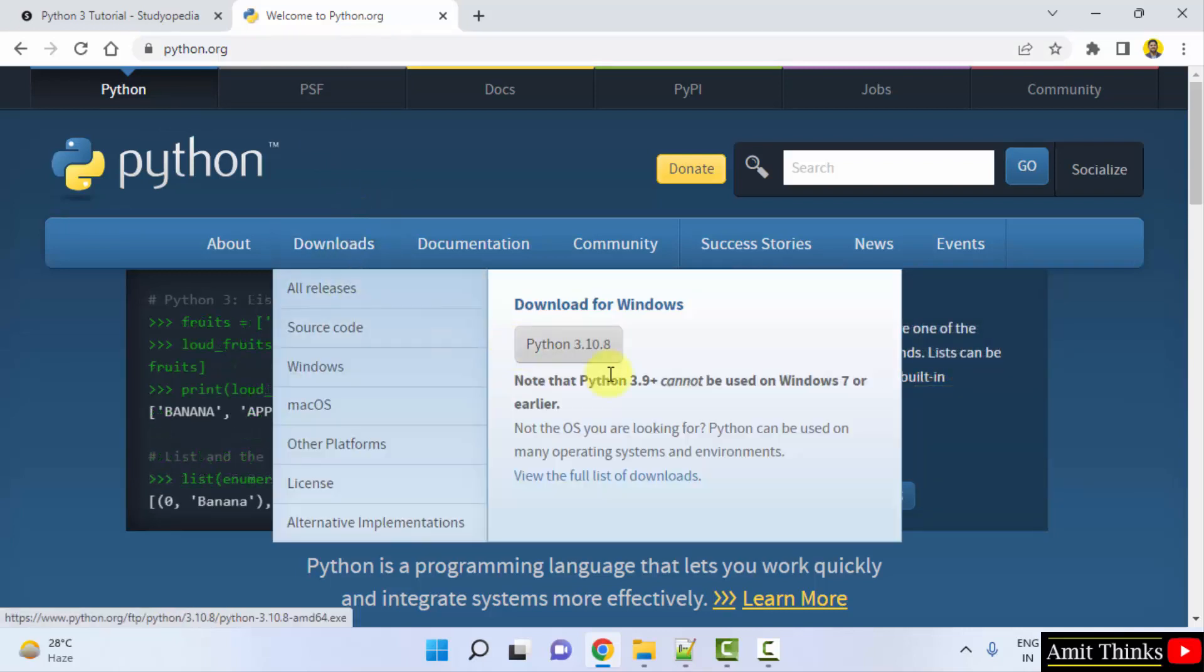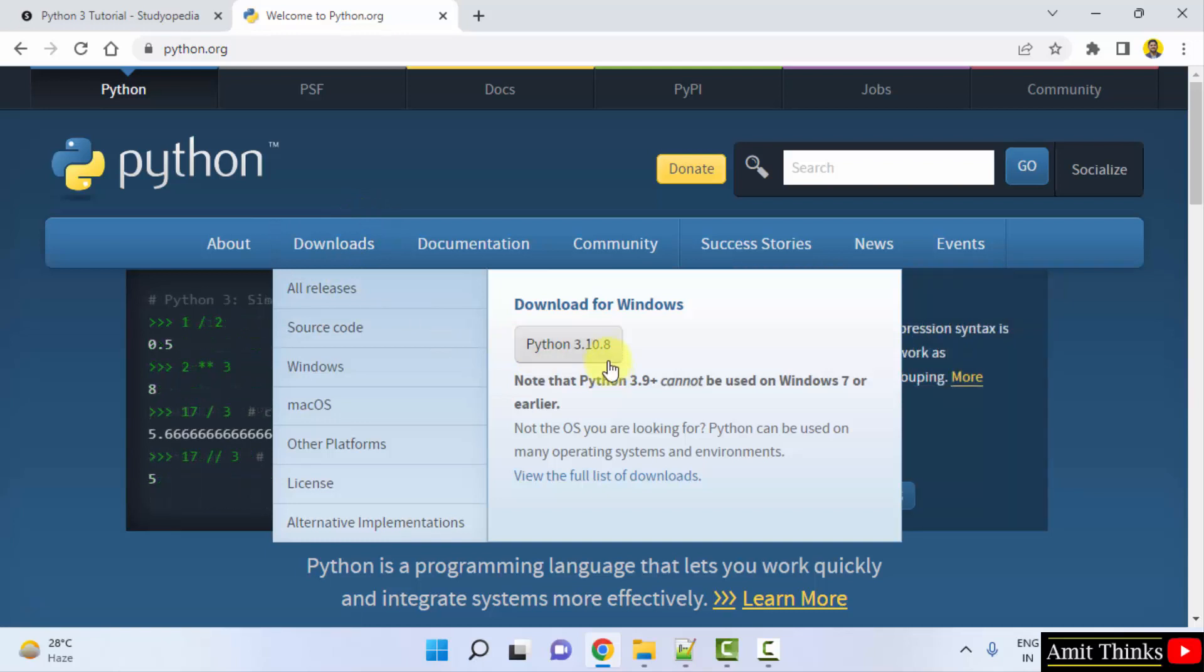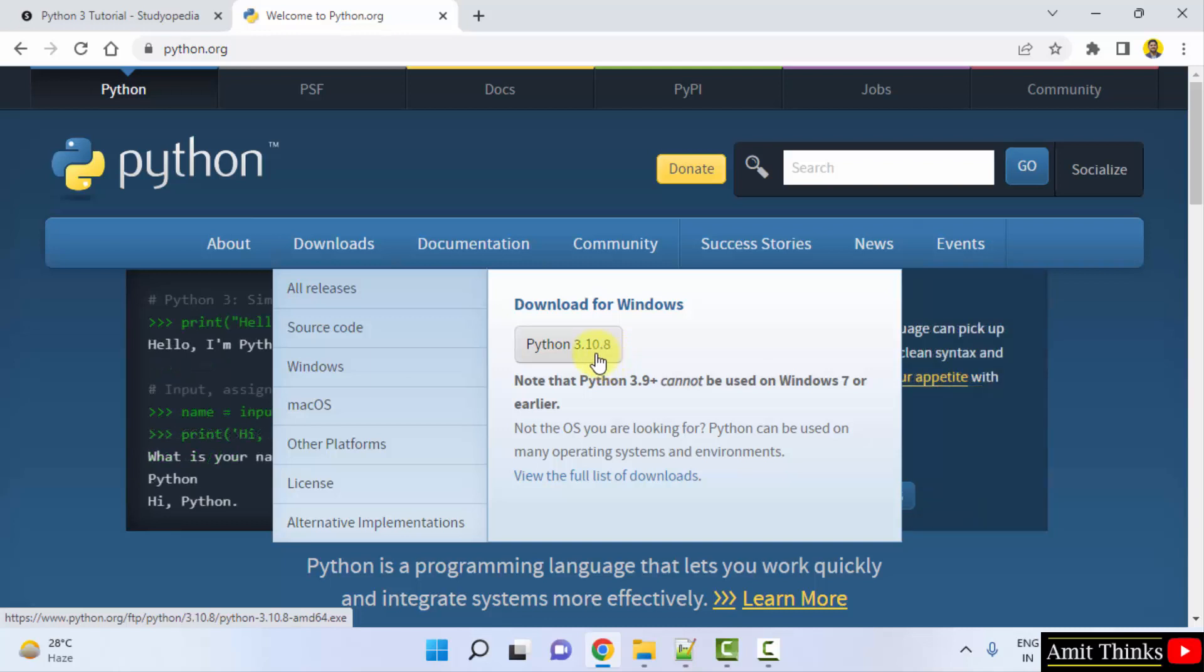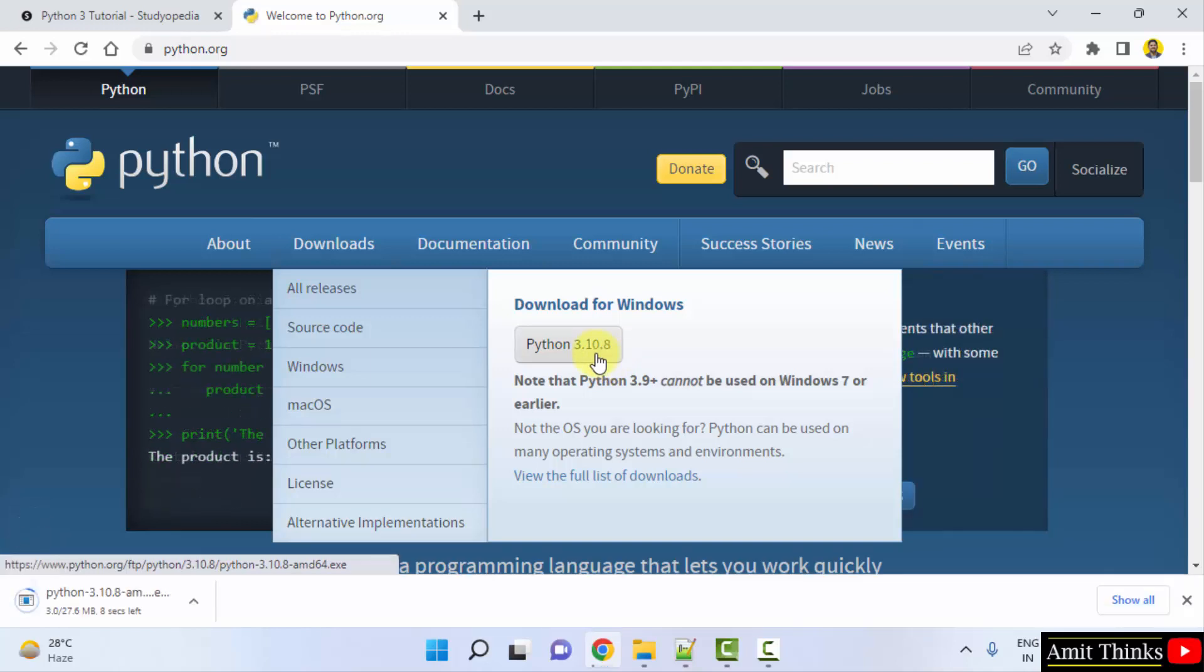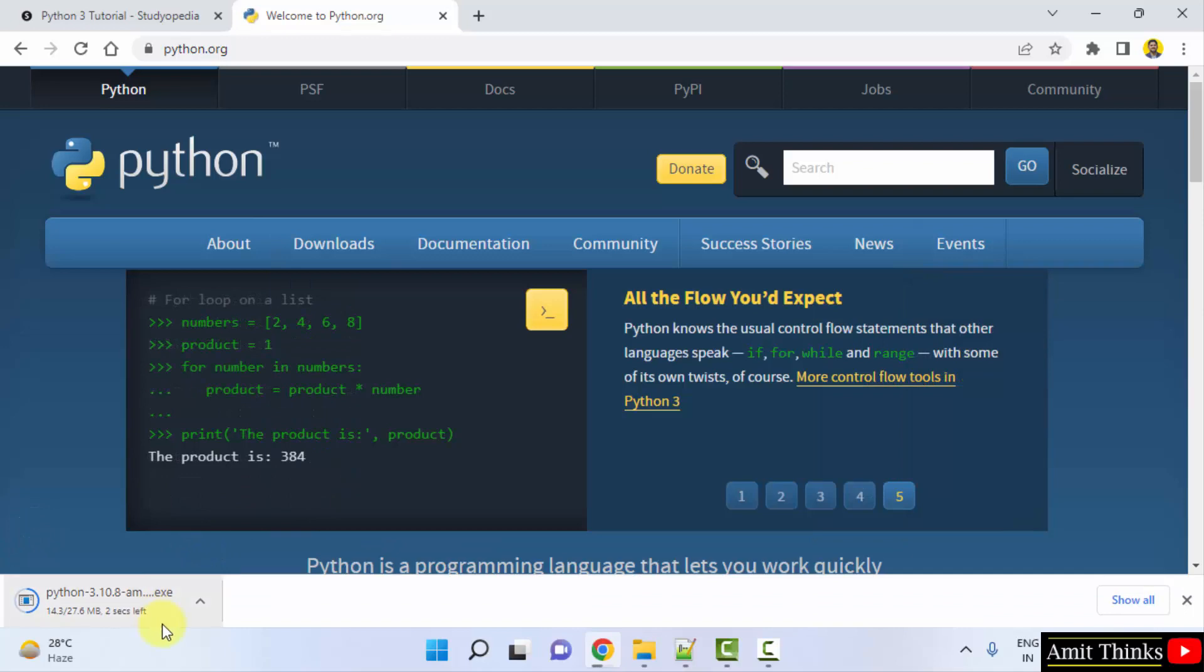After keeping the mouse cursor, you can see the current version is always visible here for Windows. That is Python 3.10.8, the current version. You can directly click on it to download. Download started, it's only 27 MB. Let's wait.